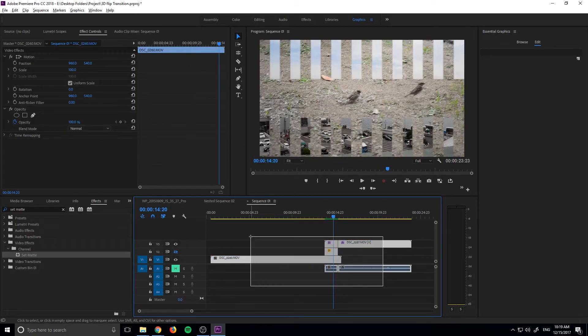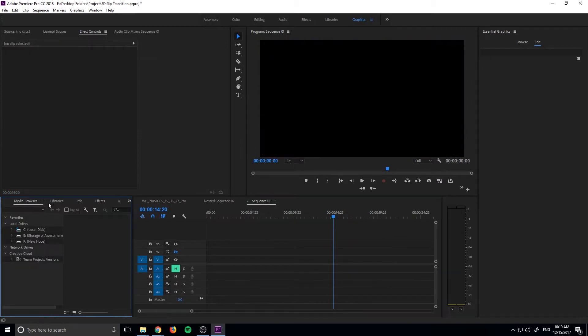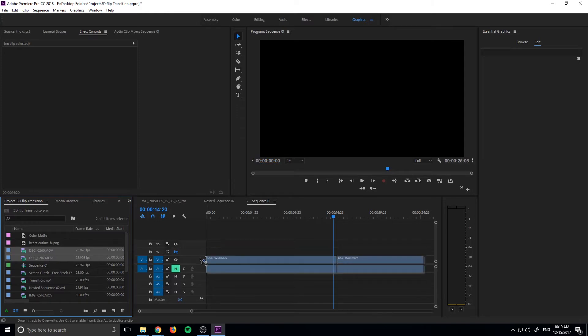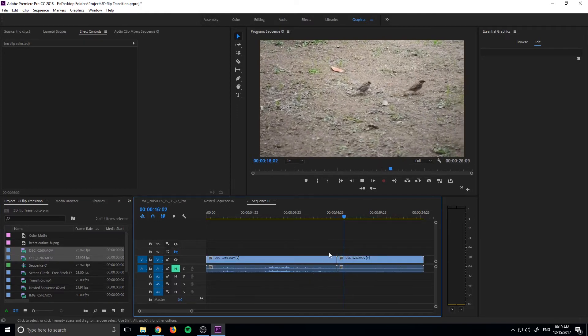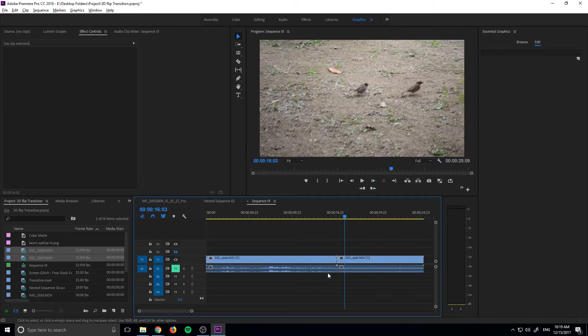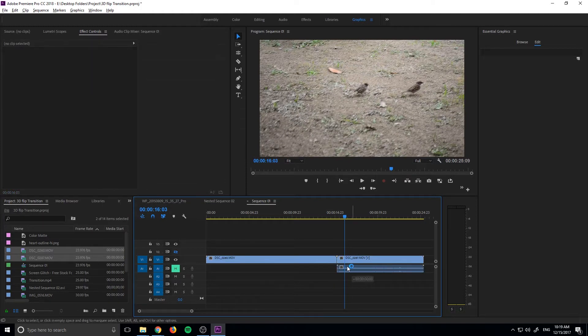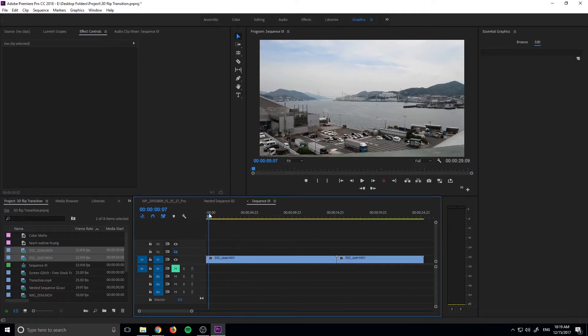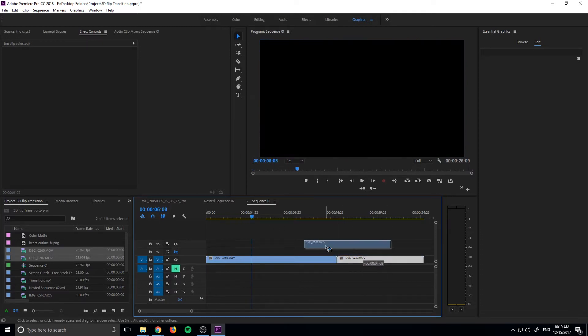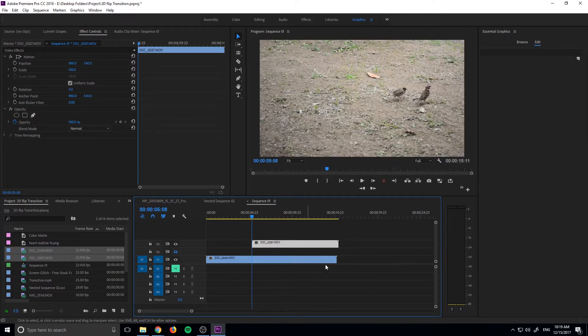The first thing we need to do is just get ourselves a new sequence like so and then just go ahead and find our footage, drag that in, and then let's go ahead and just detach the audio. It gets a little messy. So you can hold the alt key to detach it, clicking on it and deleting it. And then now let's go into a point where we're going to transition.